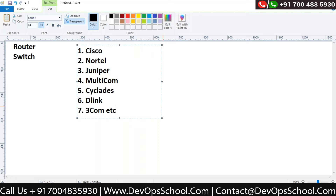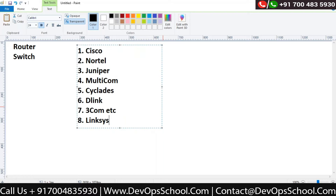There are companies like Linksys — which is now part of Cisco — that create devices ranging from home routers up to enterprise devices. Then there are companies like Cisco, Norton, Juniper, and 3Com that only do enterprise devices — enterprise routers and enterprise switches. These are different types of devices which we are going to see in our enterprise network.